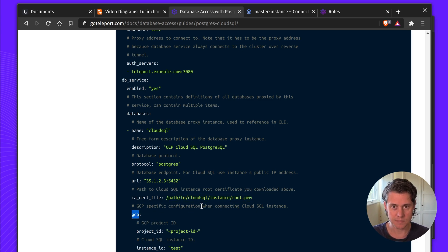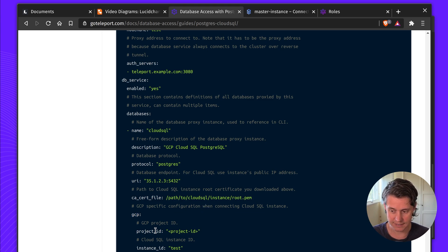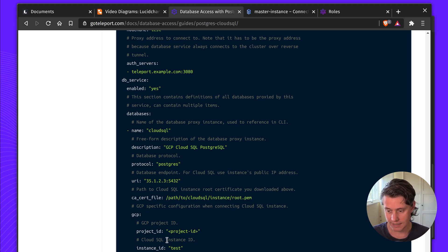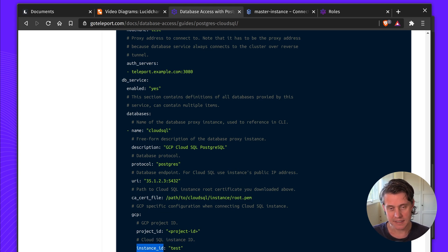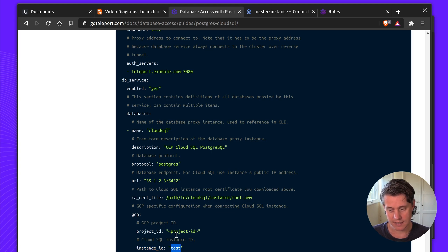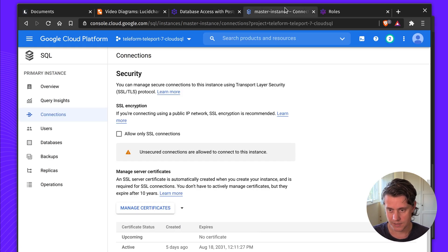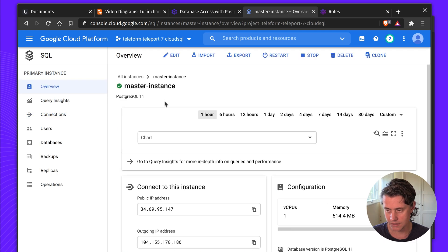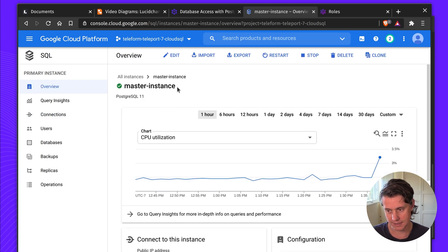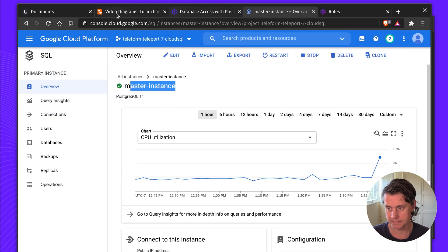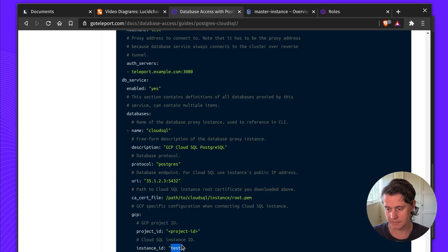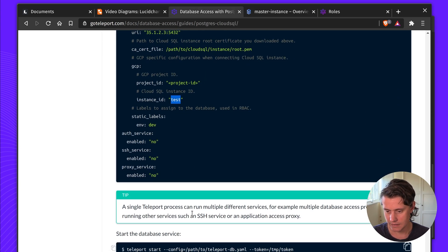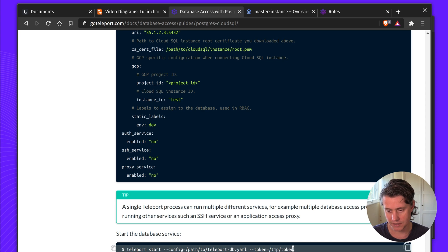These are specific for Google Cloud instances. The project ID is obviously the ID of your project. And the Cloud SQL instance ID is the name of the instance. It's not an ID. So in my case, my instance is called master instance. That is my ID. And then when you start this service, we've passed in the token using a file format.